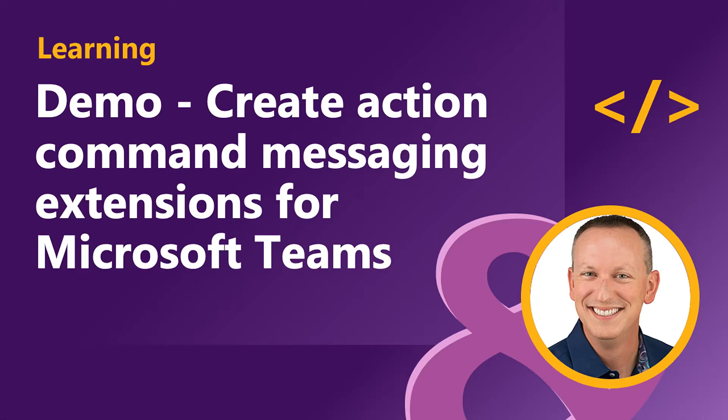In this demo, I'm going to create an action command messaging extension for a custom Microsoft Teams app. Action commands allow you to present your users with a modal pop-up to collect and display information, and then process their interaction and send information back to Teams.